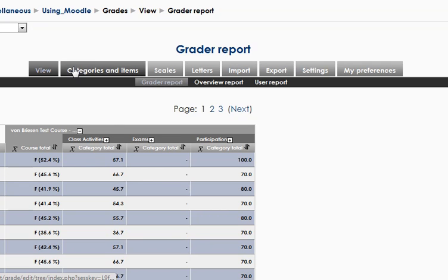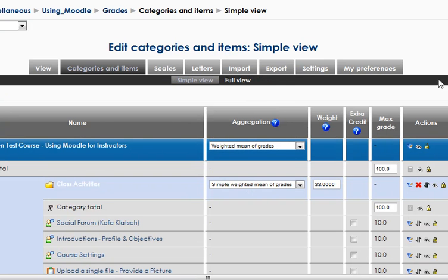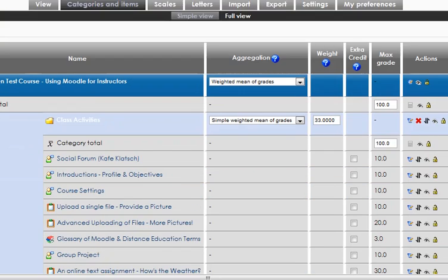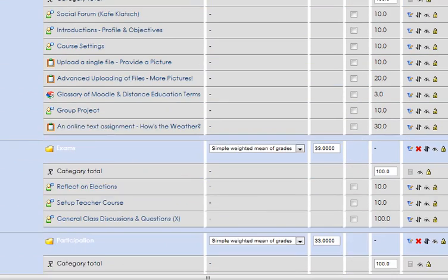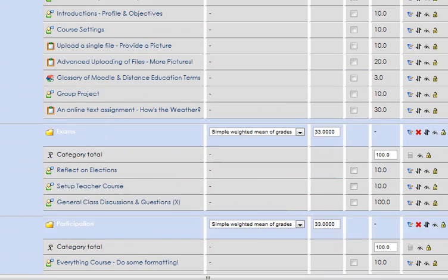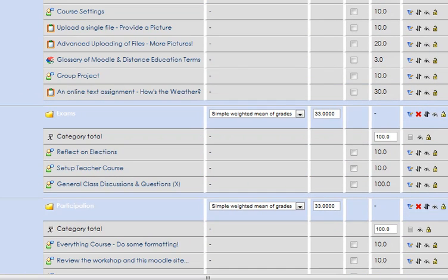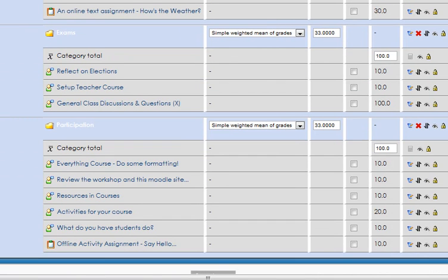So we'll go back to that. That setting was applying to the exam category where nobody had any scores, so it simply wasn't counting that. Nothing changed when we went to 33, 33, 33 from 50, 50 because there were no grades in there. So let's do one more thing.